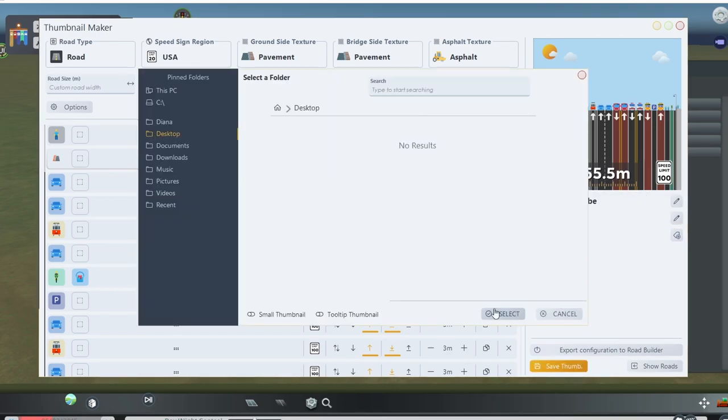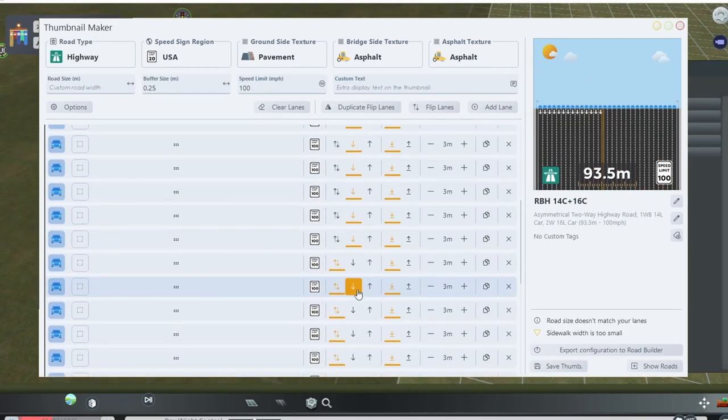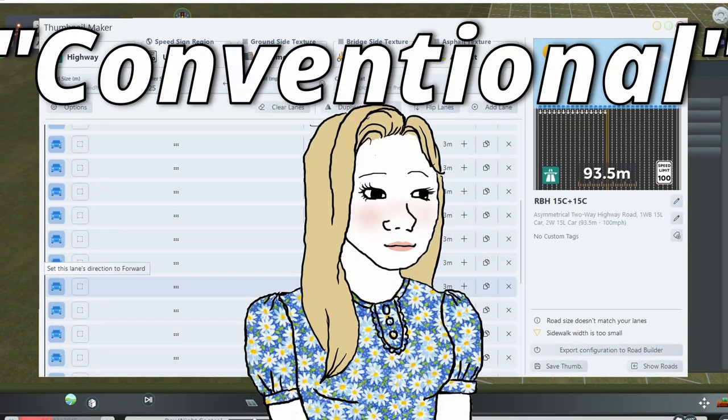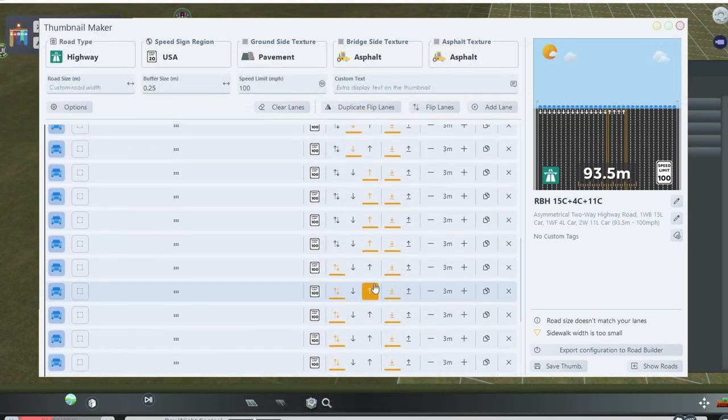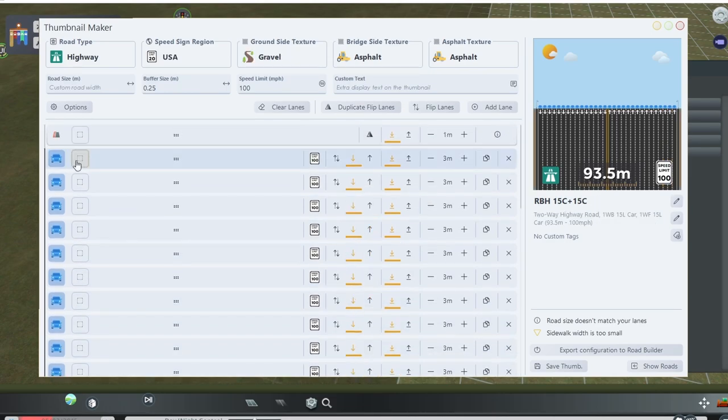And once you're done, you can save it. Now, let's make something a little more conventional. I've set up a small 30-lane highway here, 15 lanes on each side.